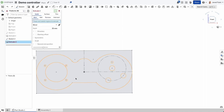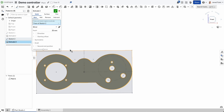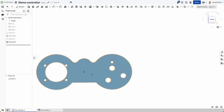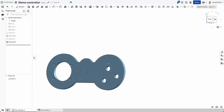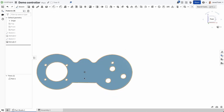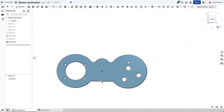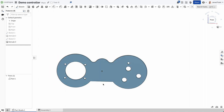Now I want to extrude, so I'll select the faces I want and change the depth to three millimeters — that's the MDF we're going to be using. And there is my shape.